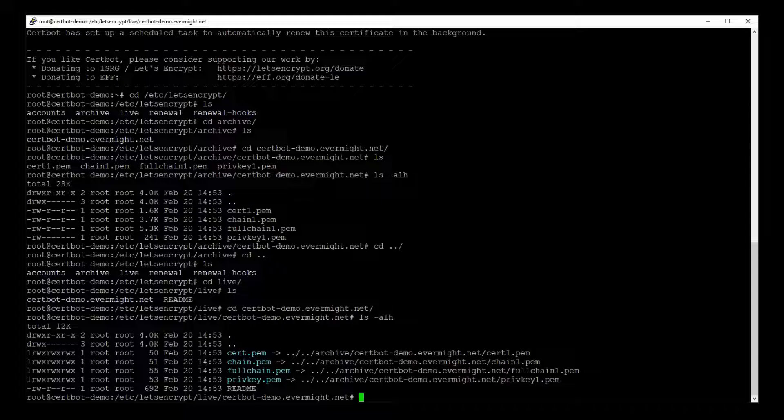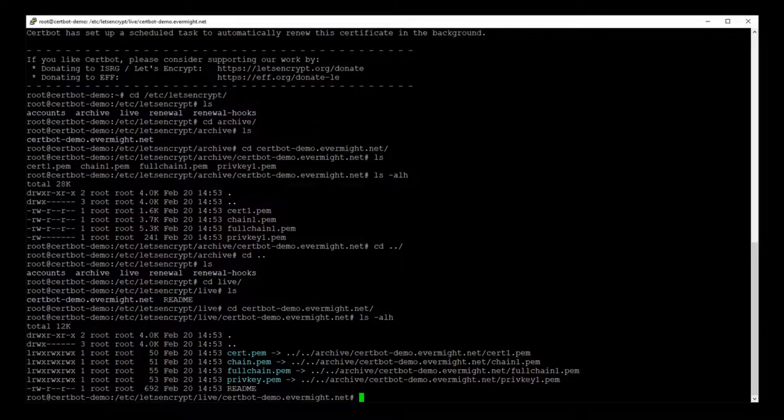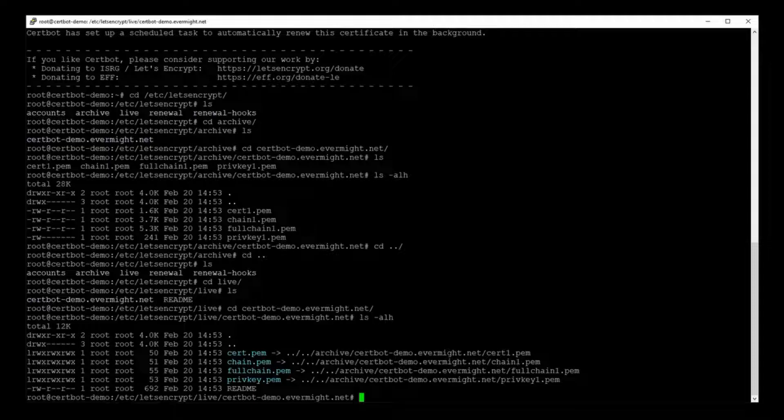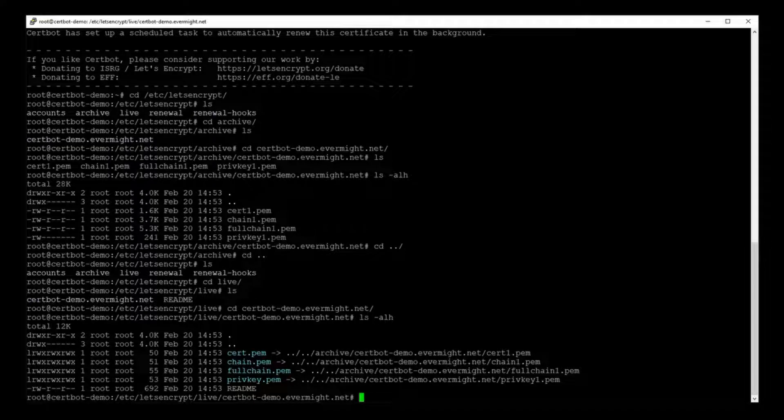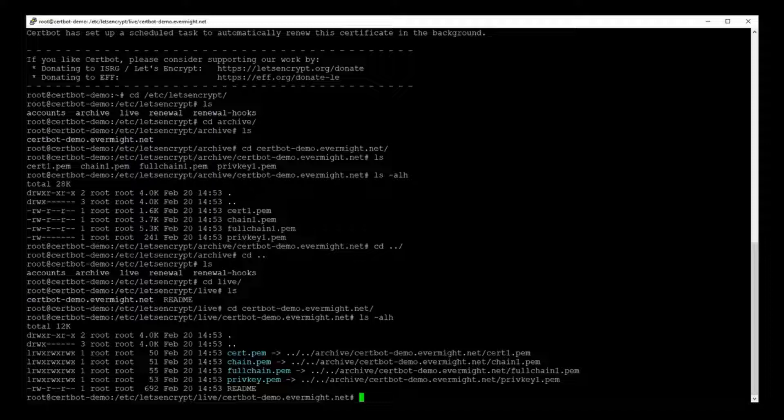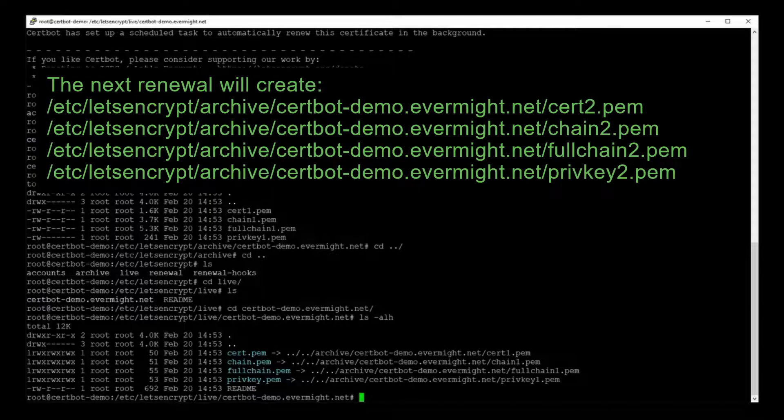So this live directory basically leaves these aliases or symbolic links to your actual certificates. These links are important because Let's Encrypt certificates usually expire in three months.